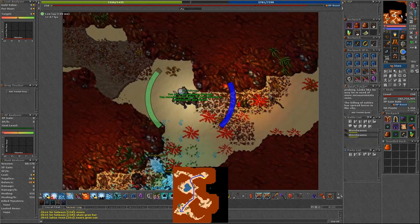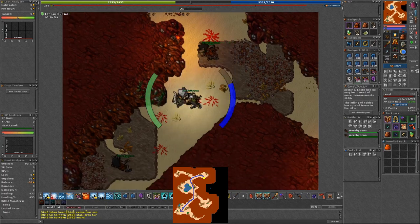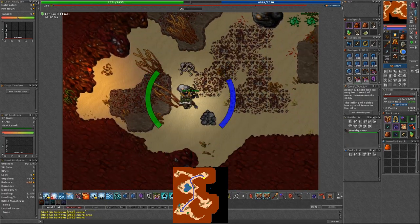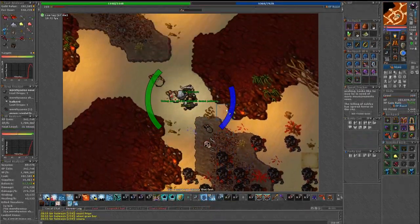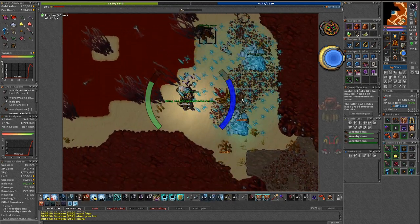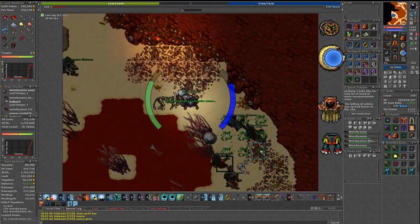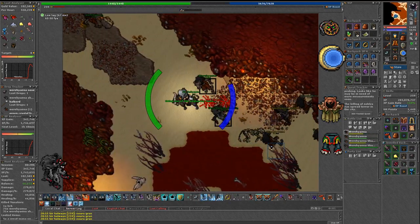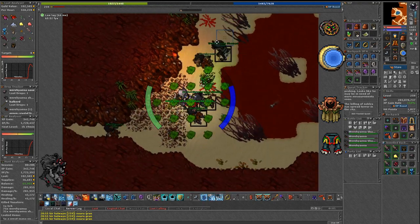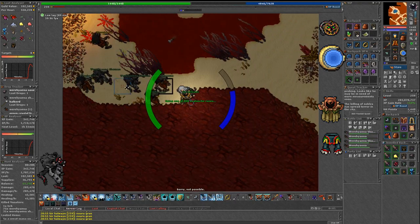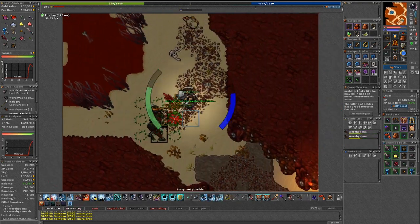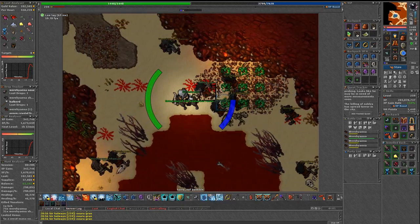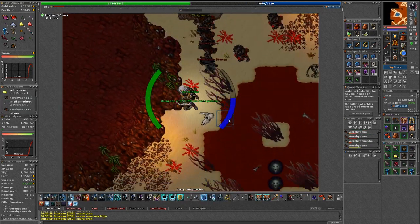So it's located near the city so running back for supplies just takes 8 seconds. I highly suggest taking death protection along with some earth protection items. Werehyena shamans cast some kind of earth spells. So gill set is welcome here. They are somehow similar to what you can find near Edron in werecreature cave.